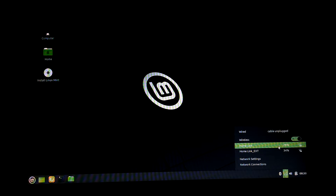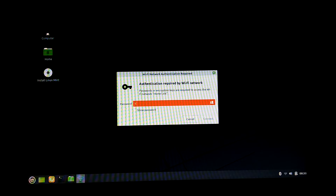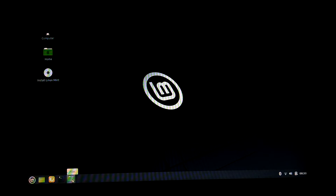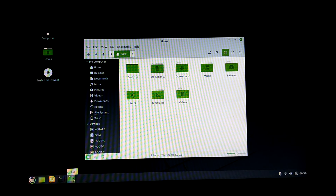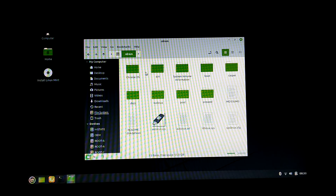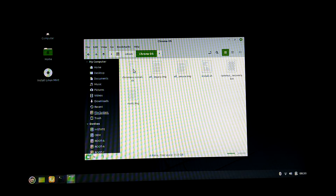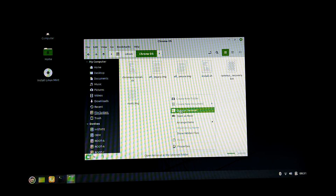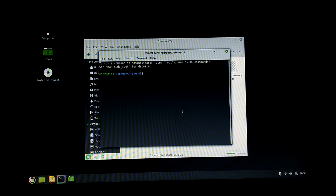Connect to the internet. Open Files, go to the file system, and open the CD-ROM folder. Open the Chrome OS folder, right click and open in terminal, and enter the following script. Press Enter.